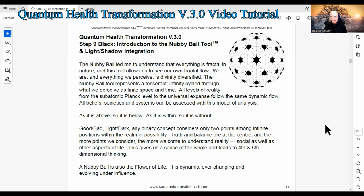The Nubby Ball led me to understand that everything is fractal in nature, and this tool allows us to see our own fractal flow. We are — and everything we perceive — is divinity diversified. The Nubby Ball tool represents a tesseract: infinity cycled through what we perceive as finite space and time. All levels of reality, from the subatomic Planck level to the universal expanse, follow the same dynamic flow. All beliefs, societies, and systems can be assessed with this model of analysis. As it is above, so it is below. As it is within, so it is without.